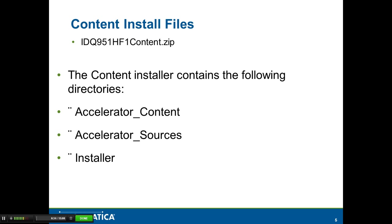The content installer zip file that we just downloaded contains the following directories: Accelerator_Content, Accelerator_Sources, and Installer.